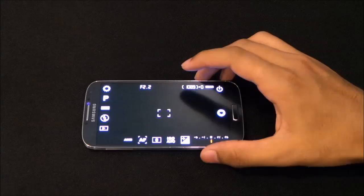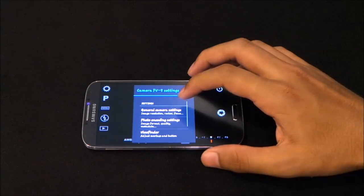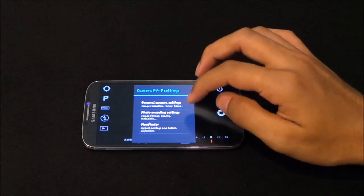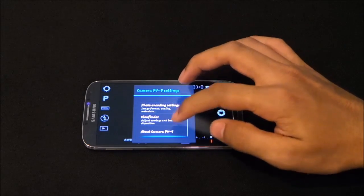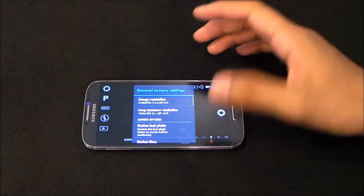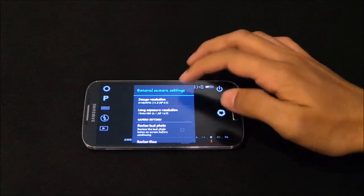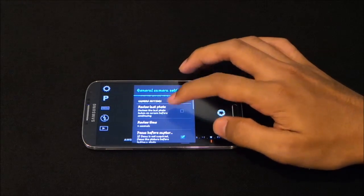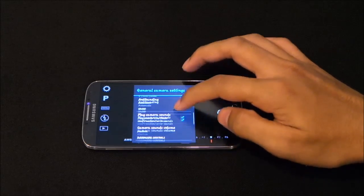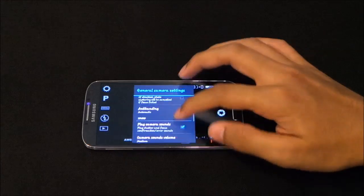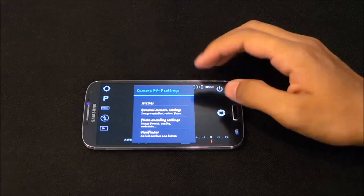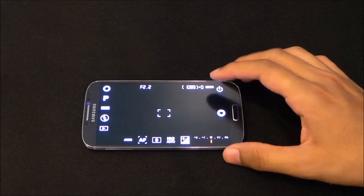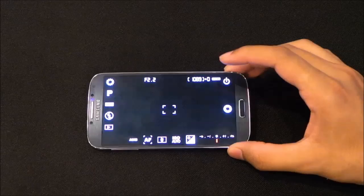From here you can set up your exposure value, and do additional setup from the settings menu. You have general camera settings, photo encoding settings, viewfinder, and so on. Under general settings you have image resolution, long exposure resolution, and camera settings. You can play around with these settings as per your conditions — it's a really professional camera. That's my number two.